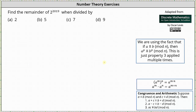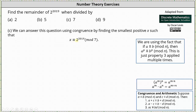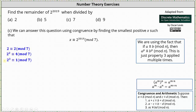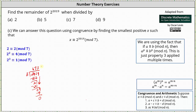Now let's consider the remainder when dividing by 7. We set up our congruence: x is congruent to 2 to the power of 2019 mod 7, where x must be greater than or equal to 0 and less than 7. Looking at powers of 2 mod 7: 2 is congruent to 2, 2 squared is congruent to 4, and 2 to the 3rd is congruent to 1 mod 7. We want to write 2 to the power of 2019 as a power of 2 cubed. Dividing 2019 by 3 gives a quotient of 673 and remainder of 0, so we write 2 to the power of 2019 as 2 cubed raised to the power of 673.